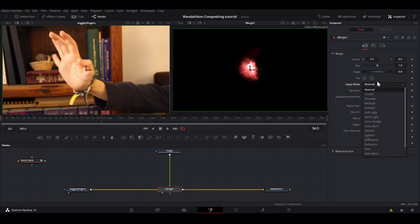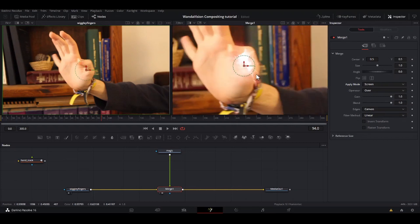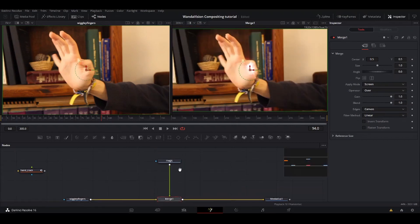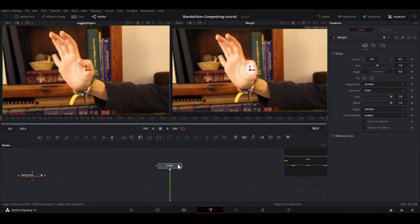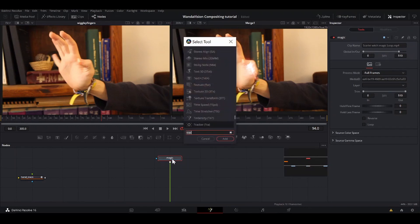So I'm going to take the apply mode here, turn it to screen. Well, now you can barely see it, but we'll work on that. First, we're going to make it stick to my hand. So I'm going to hit shift space xf.